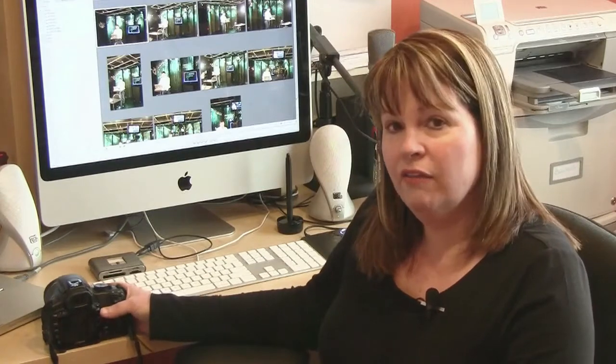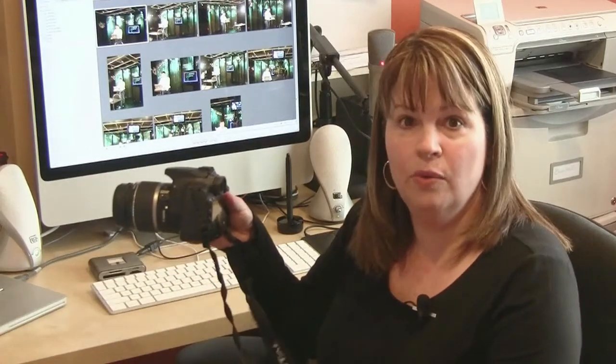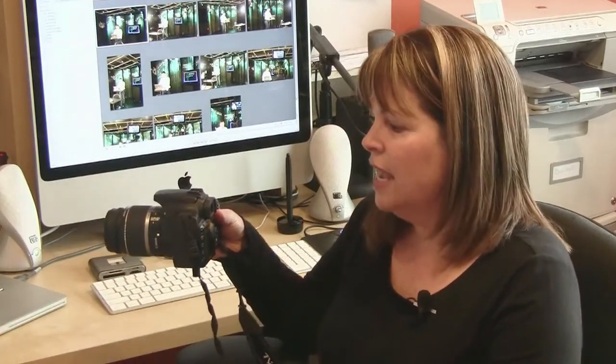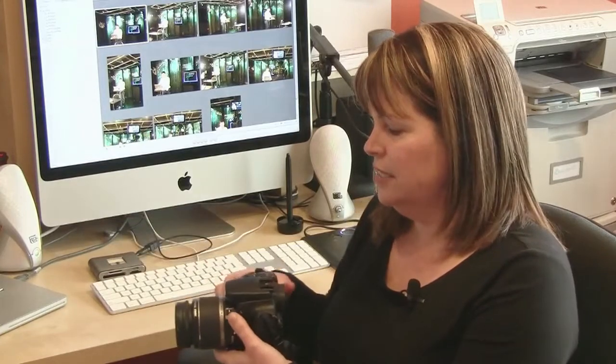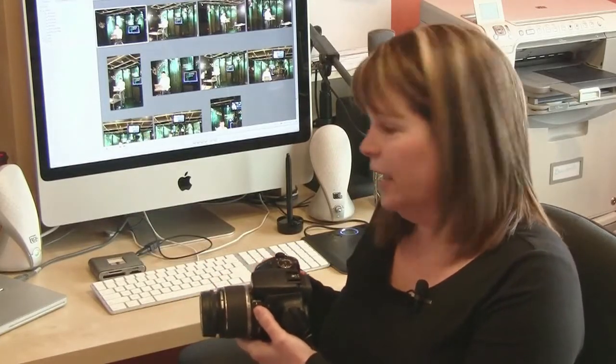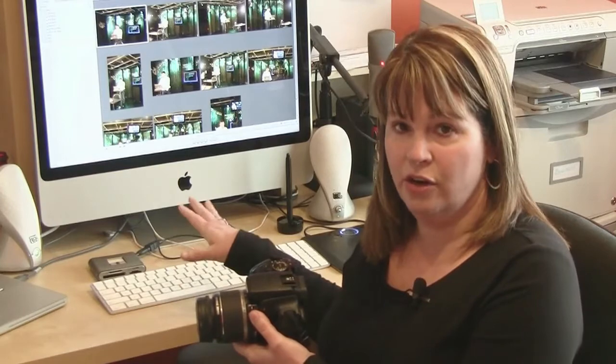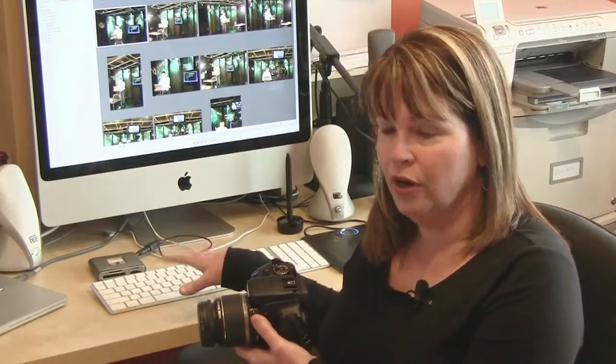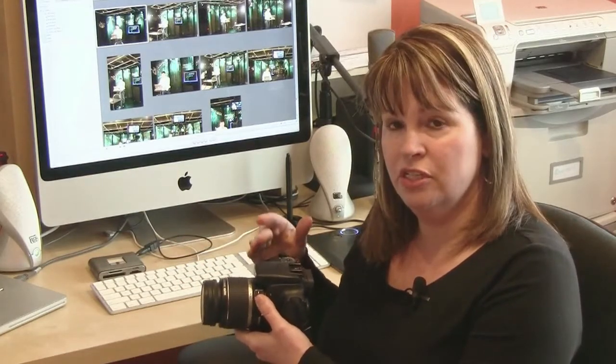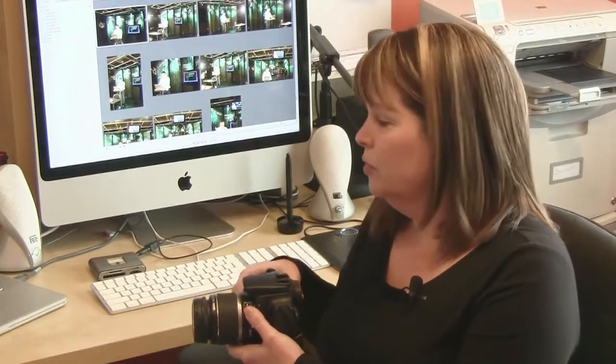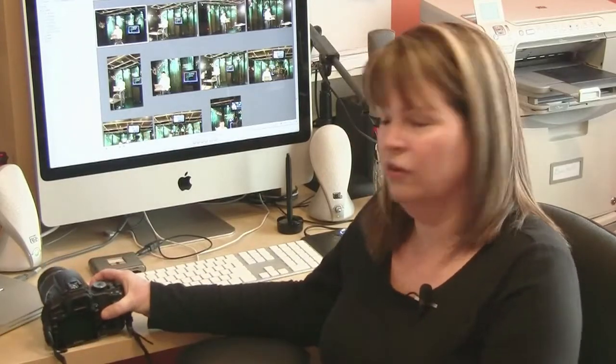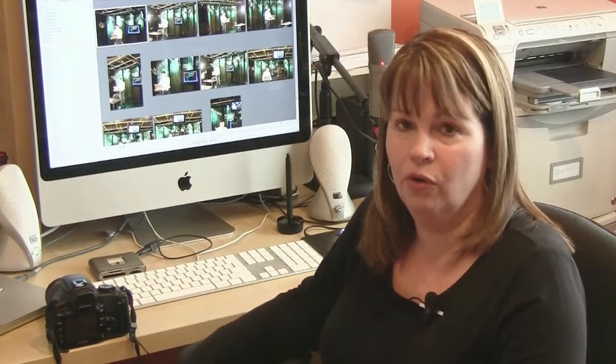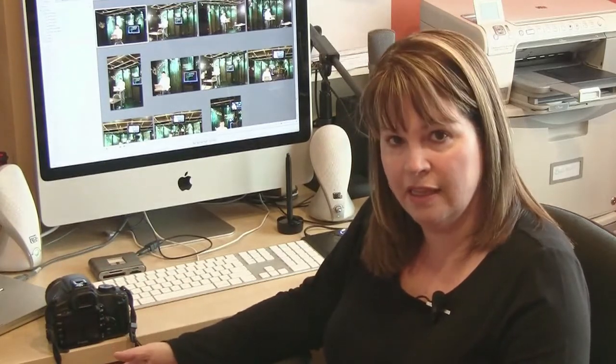You know, every camera comes with a USB cord nowadays. And so what a lot of people do is they plug the USB cord into their camera, plug the other end into their computer, and then they download the images from their camera into their computer. And it goes into some sort of photo software like iPhoto or Aperture or Photoshop, something like that.